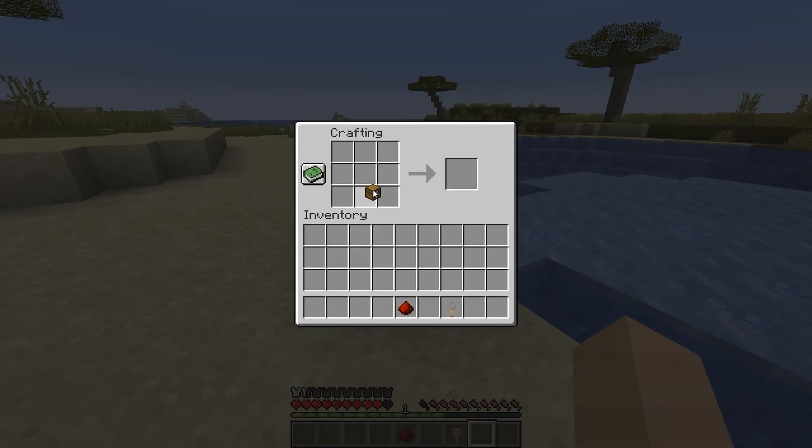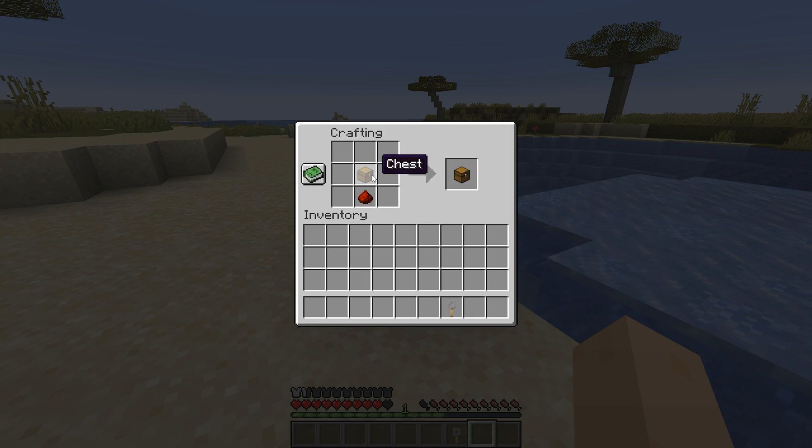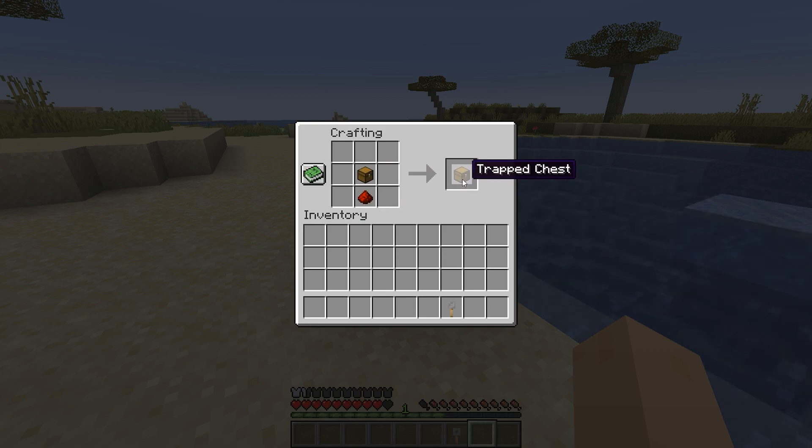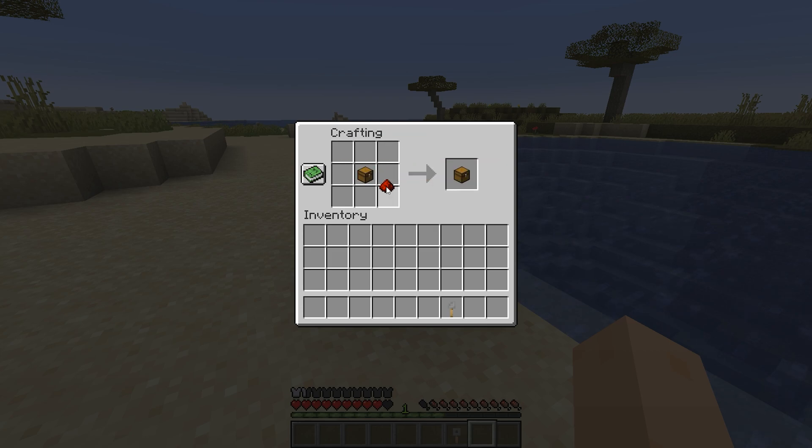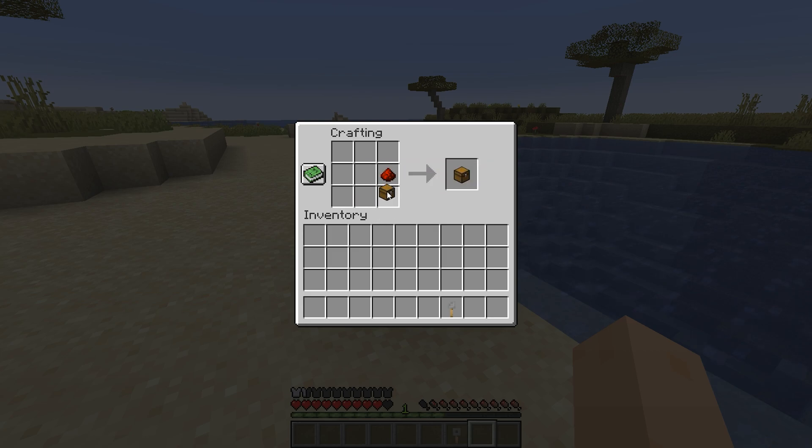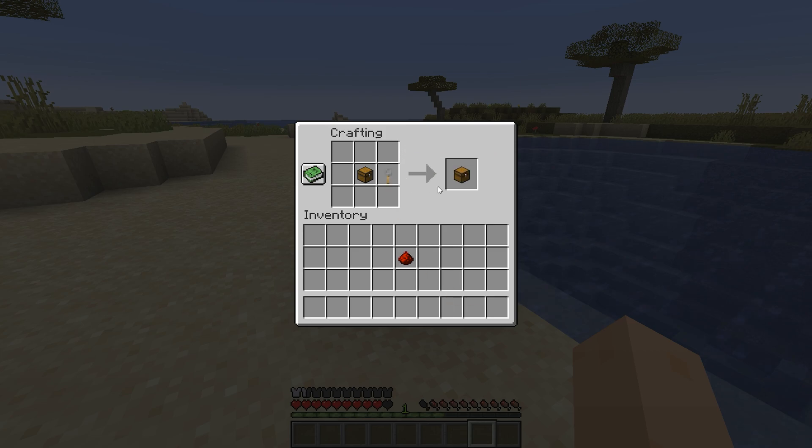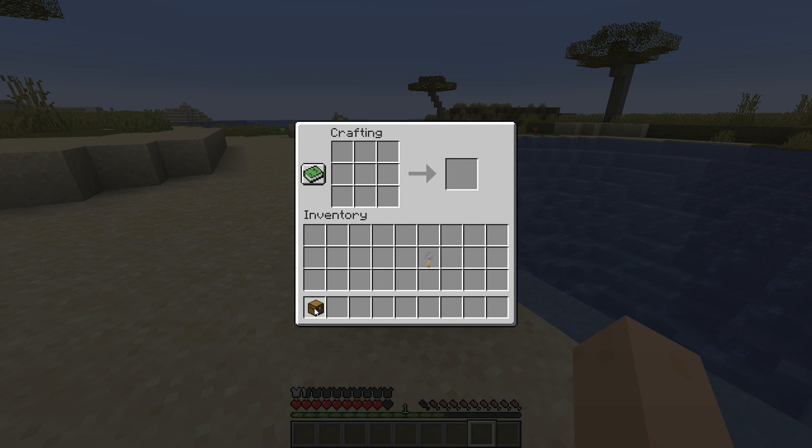And the next one was our shapeless recipe, so it was a chest and redstone dust, and it crafts a trapped chest. And as you can see, doesn't matter where I put it in the crafting table, it still works. That's the beauty of the shapeless crafting recipe. Now normally in Minecraft you craft a trapped chest with a tripwire hook, but we just made it with redstone because why not.